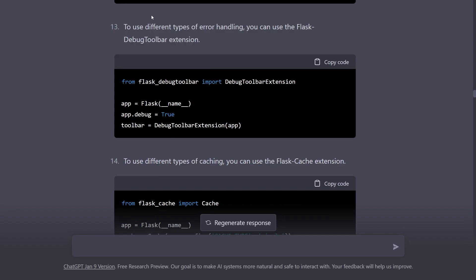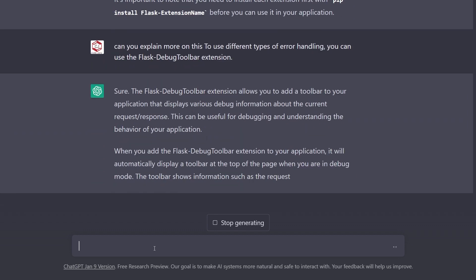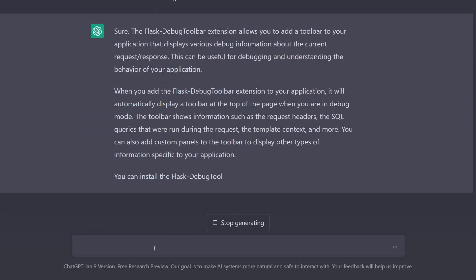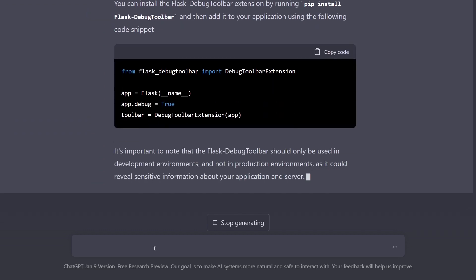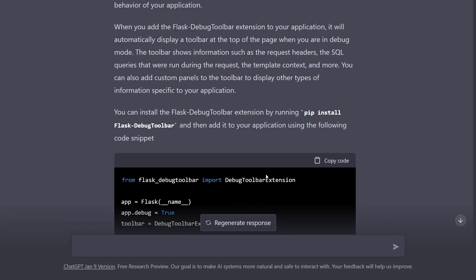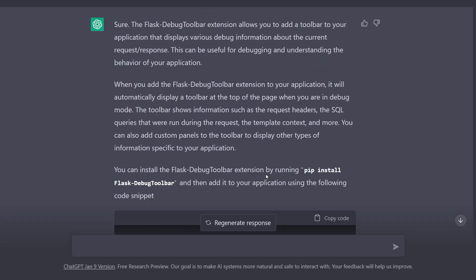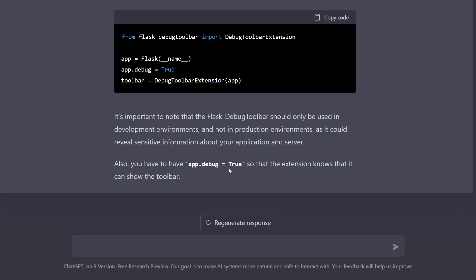Now also if you don't understand something you can actually ask it. The best way is to copy its own response. So it explained to us that you can use Flask debug toolbar to actually get more insight of the errors and responses that your site generates. And it also told us that don't use this in production environment because it's not safe - you can reveal information about your application that you don't want to.